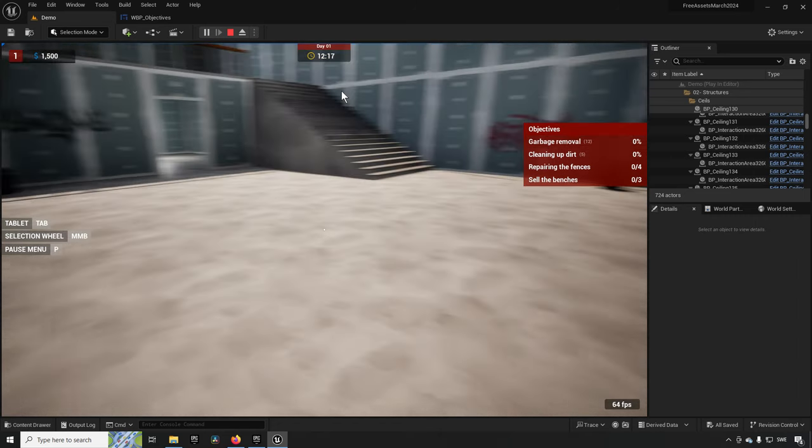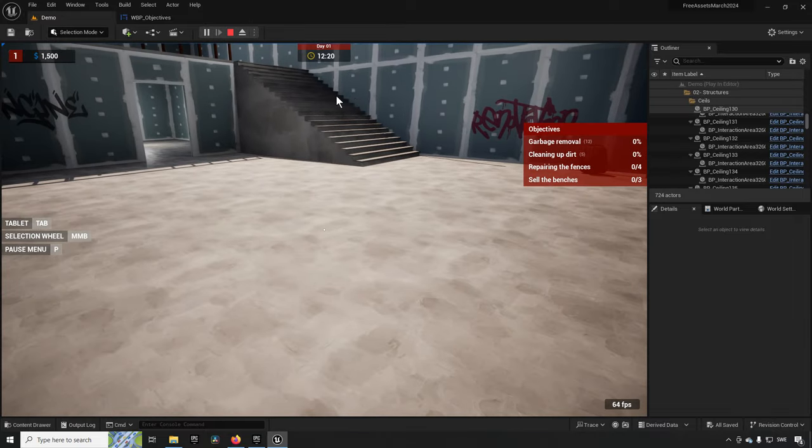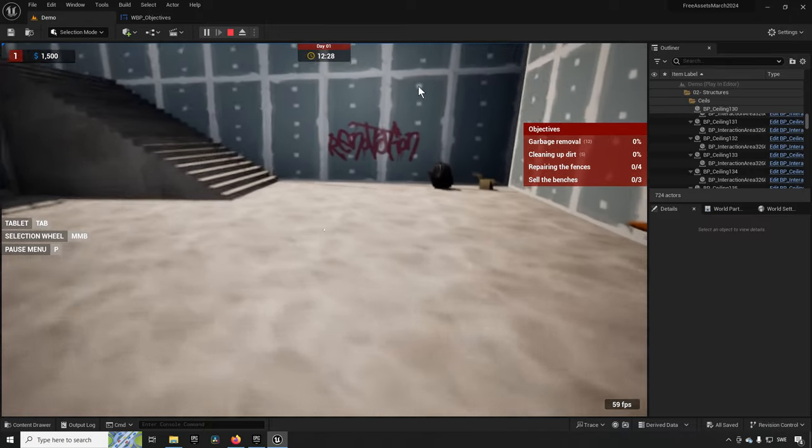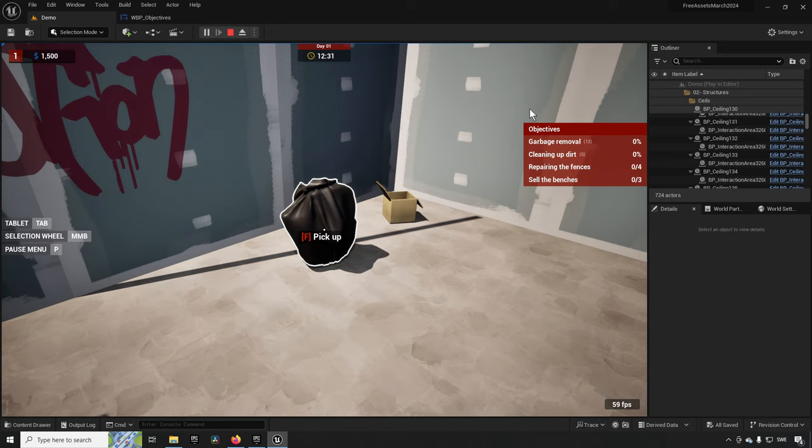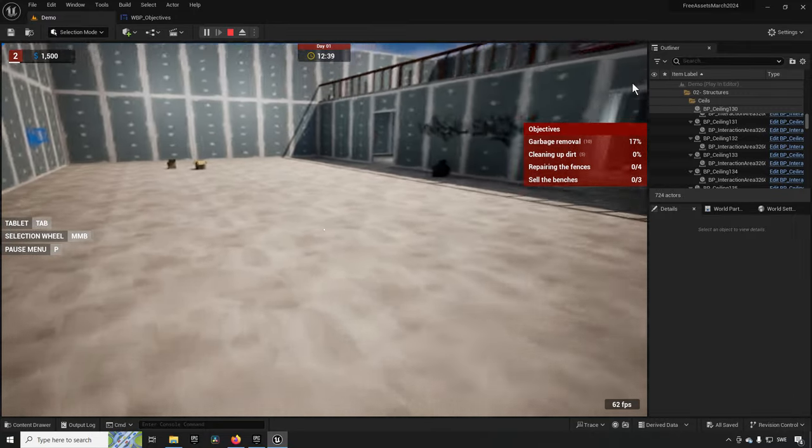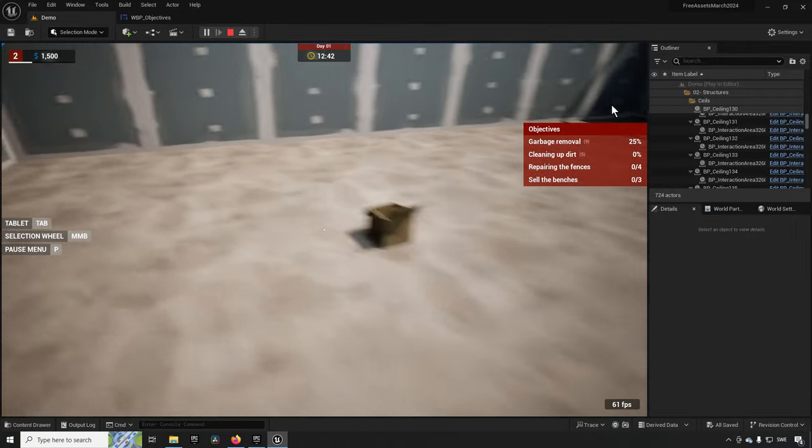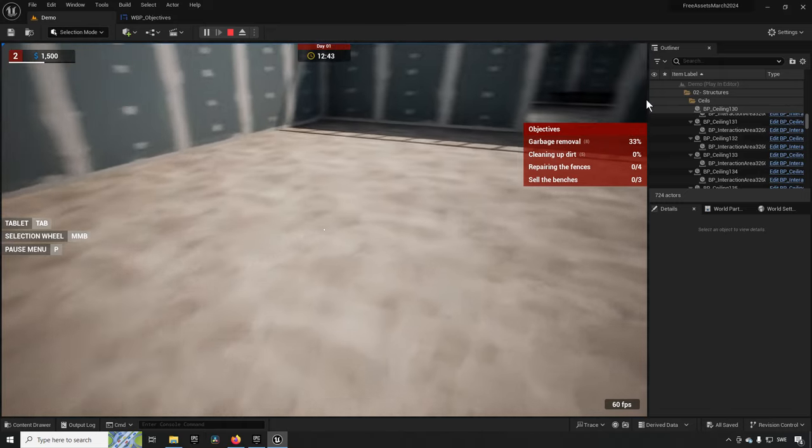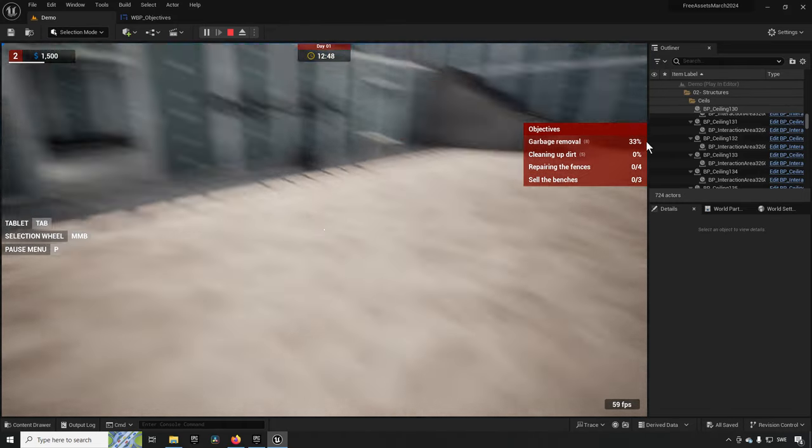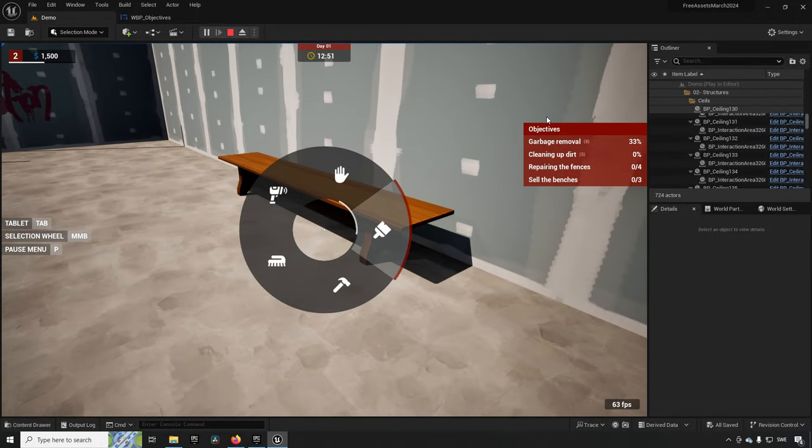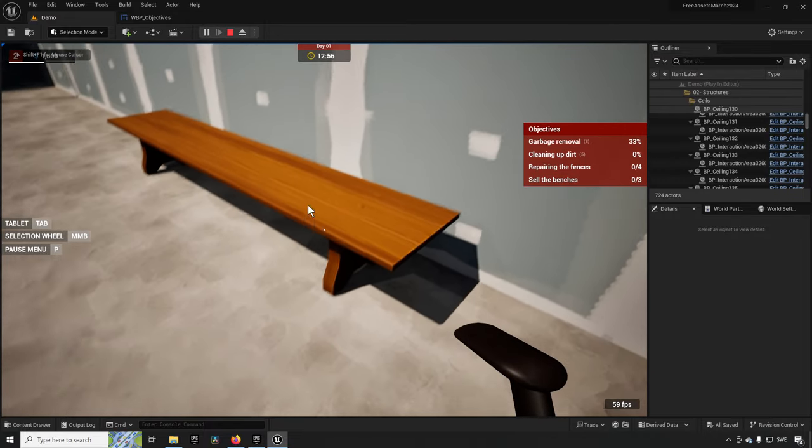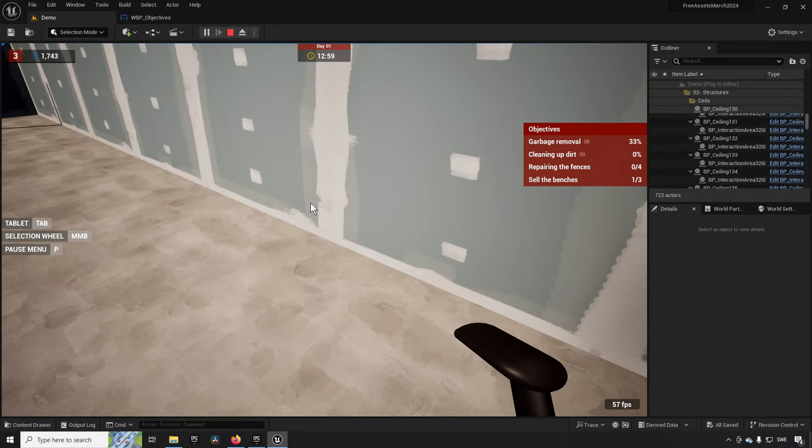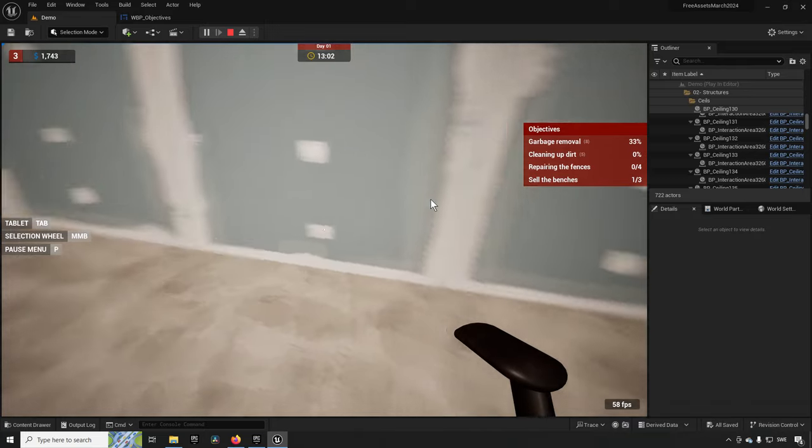Next up we have the Renovation Simulator and this is a blueprint asset. The idea here is that this is supposed to be like one of those games where you go and restore or clean up certain aspects of something. In this specific template you have four different objectives: you have garbage to clean up so we can go and pick up garbage and we get some progress on our objective.